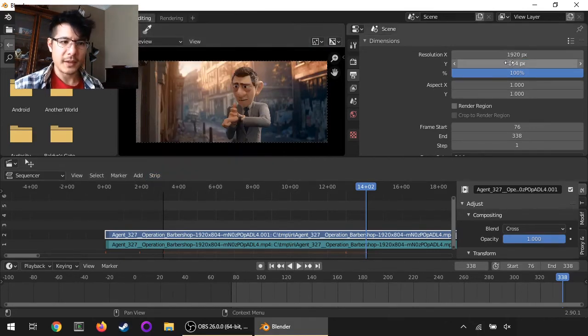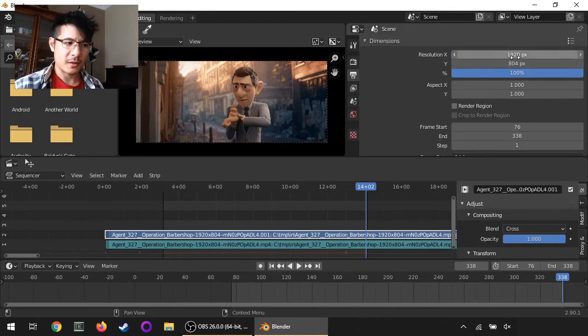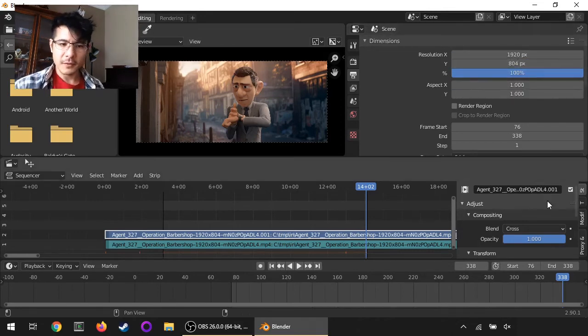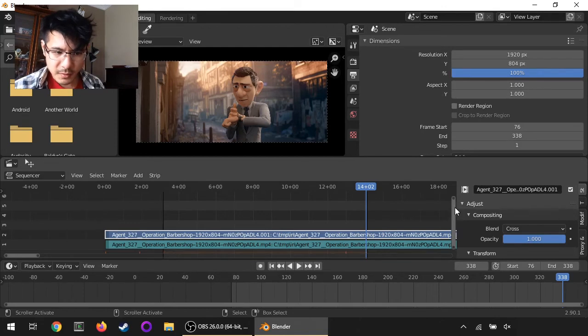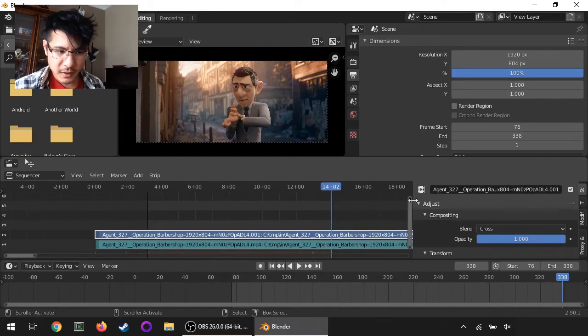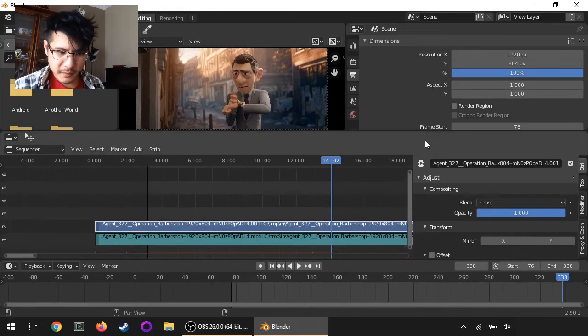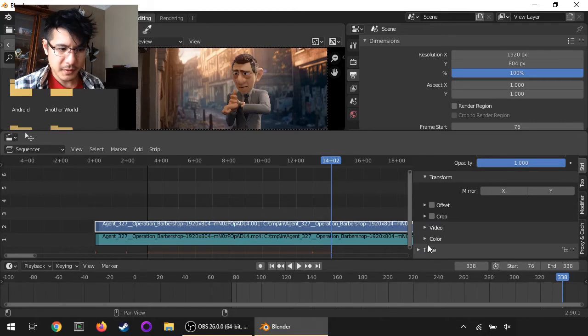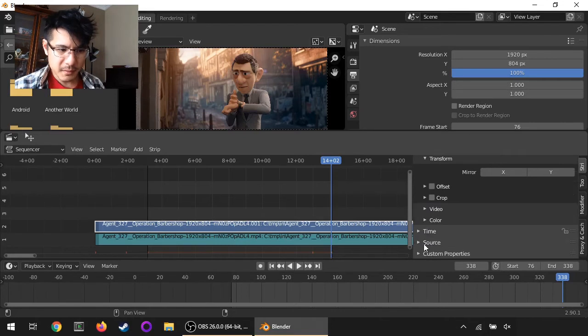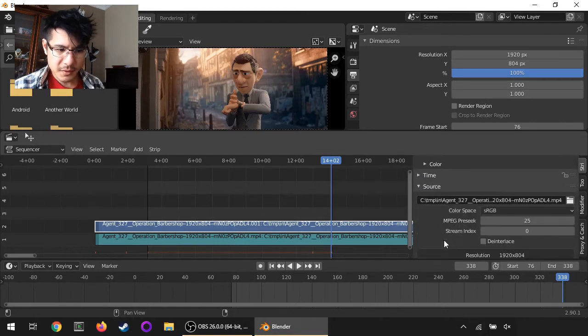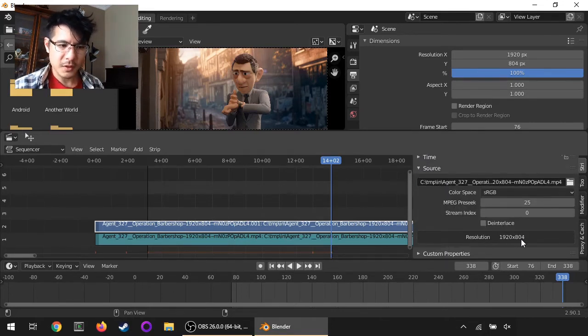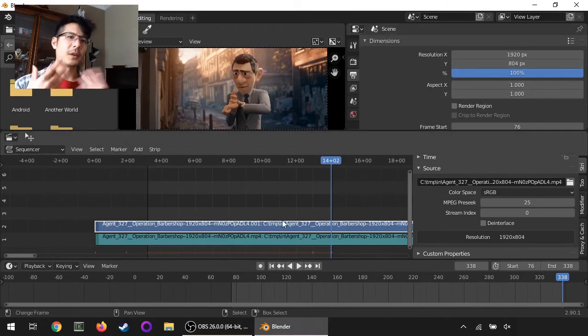So now that is the size of the video input which I can show by expanding that out a bit. Source, there it is - see source resolution 1920 by 804, there we go.